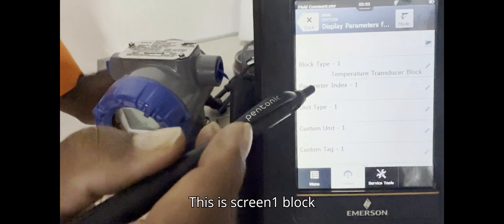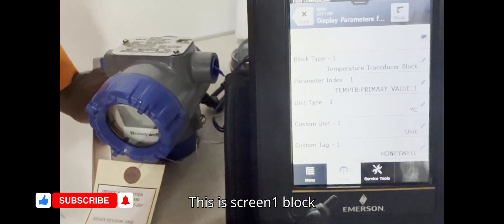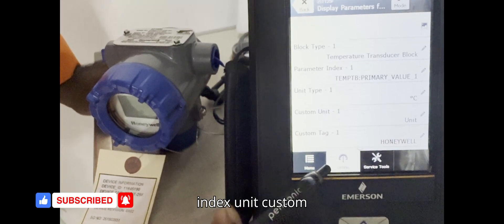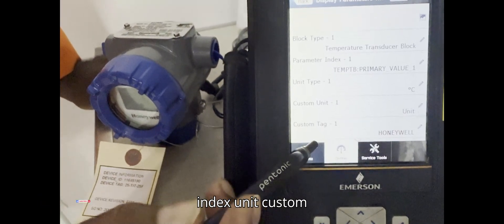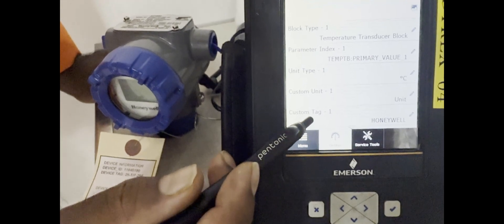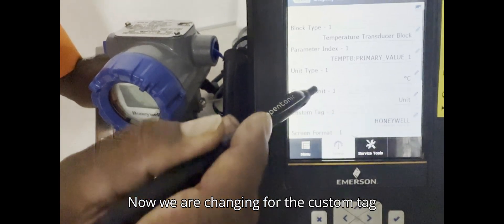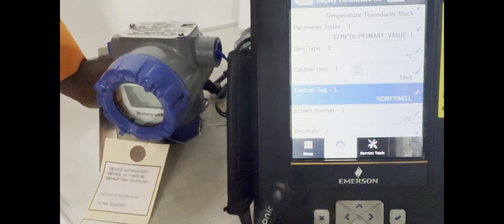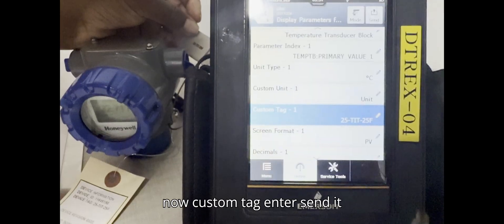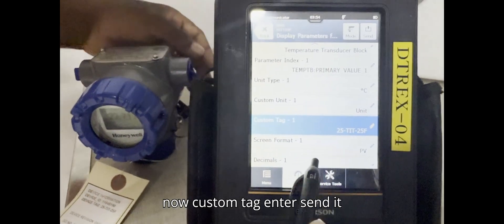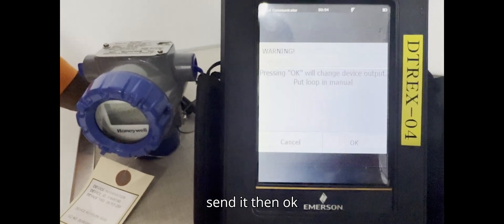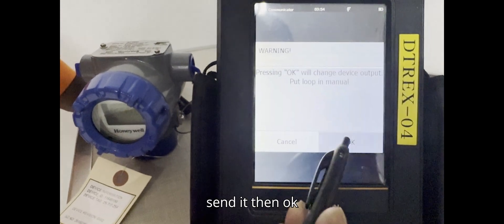This is Screen 1: Block, Block Type, Parameter Index, Units, Custom Units, and Custom Tags. Now we are changing the Custom Tag first. Enter the Custom Tag, then send it.